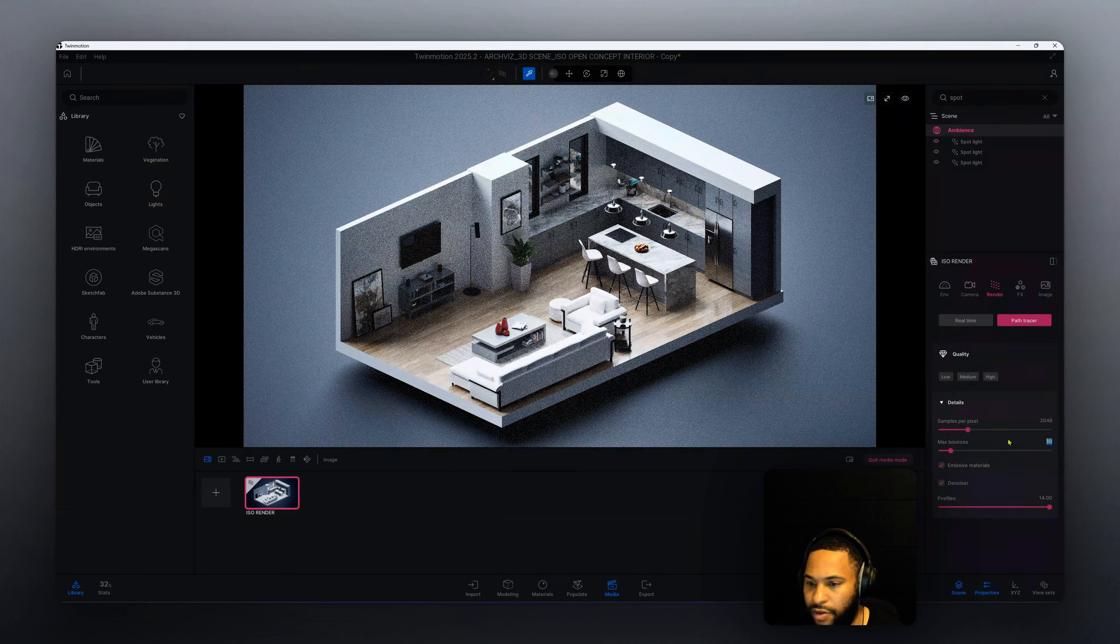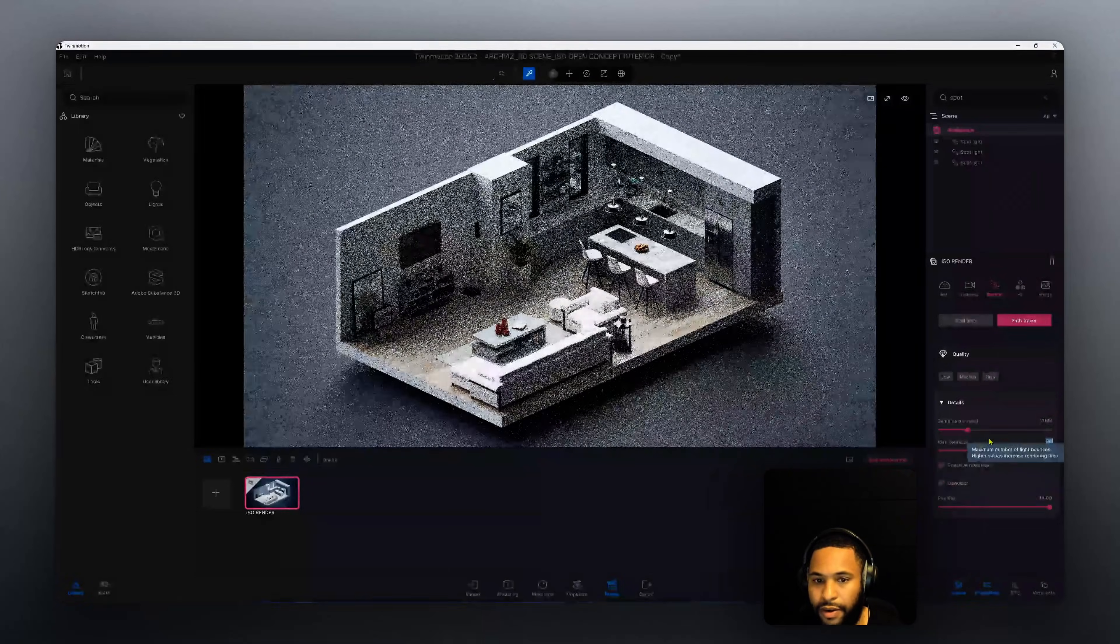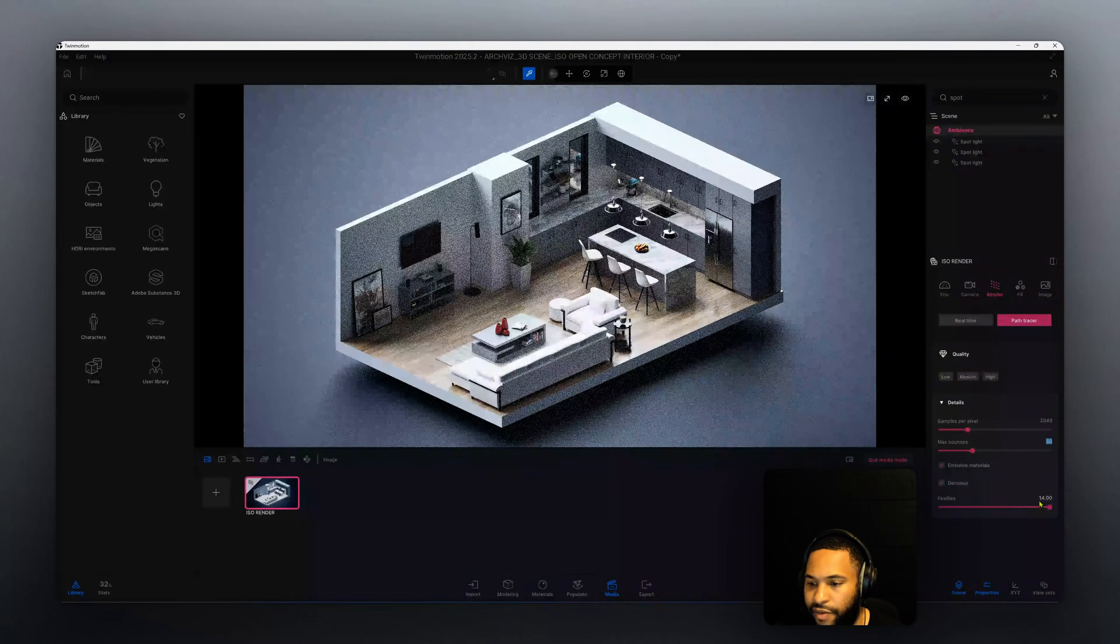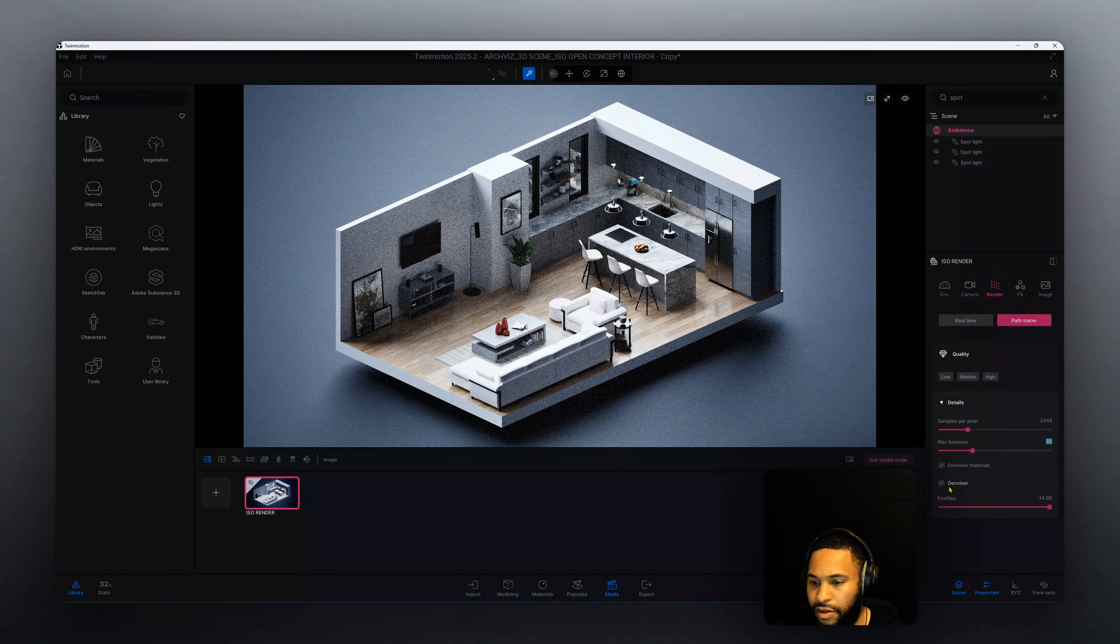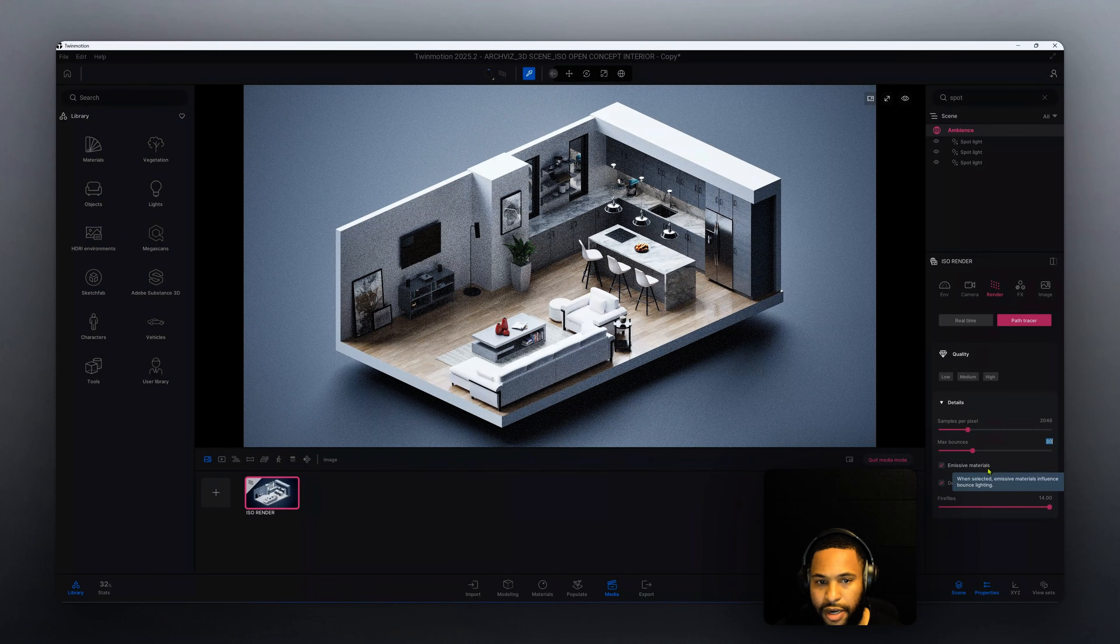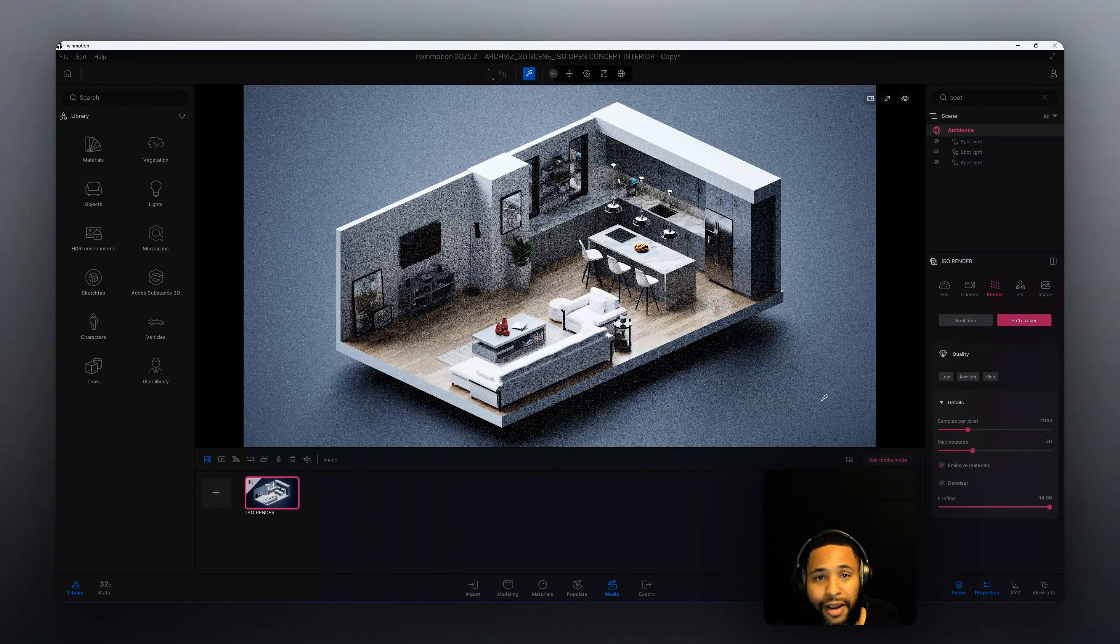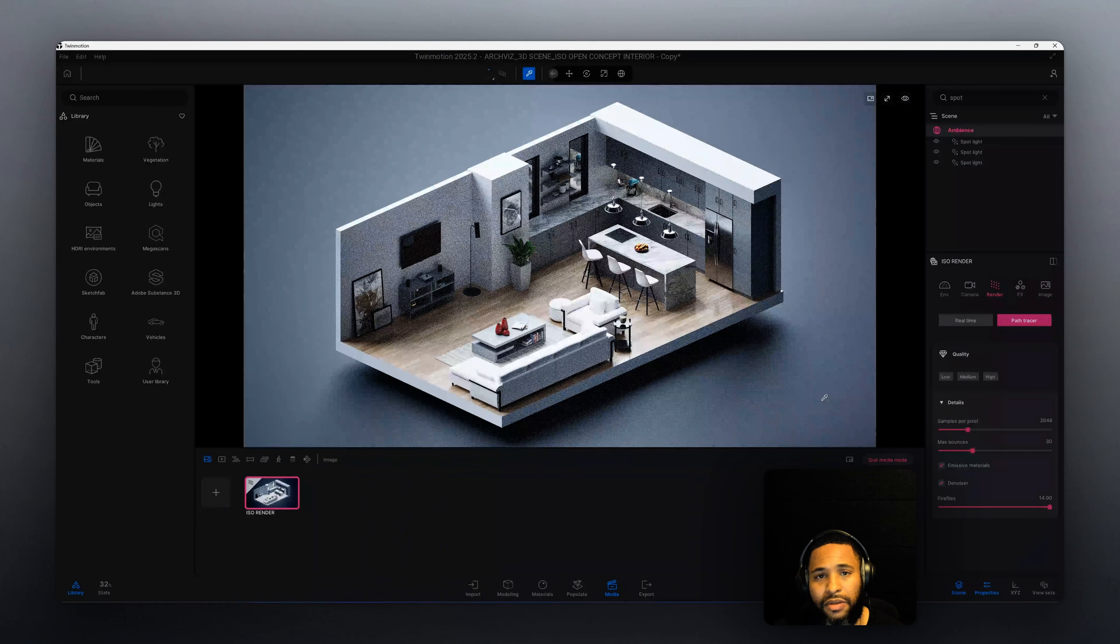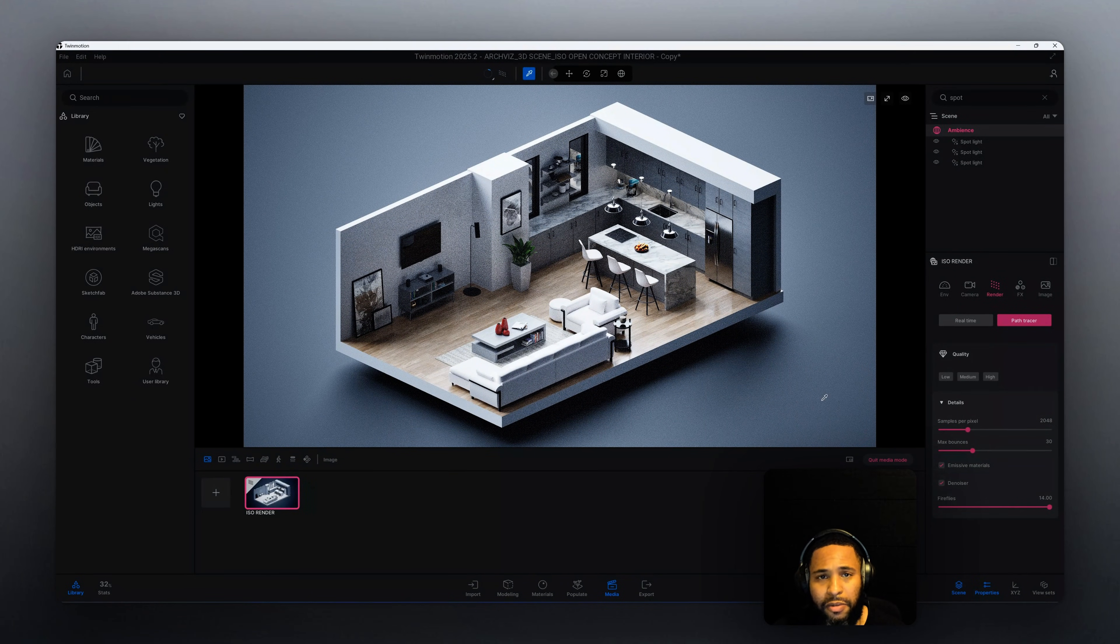Also I want to increase my max balance. We're going to leave our fireflies at 14 and our denoiser checked, our missile materials checked. I think that the image, the isometric rendering came out very well. Let me know what you think guys. I hope you learned something today and we'll be back with another one.